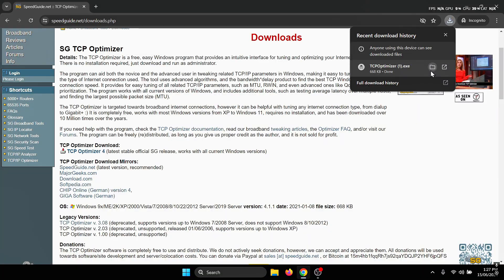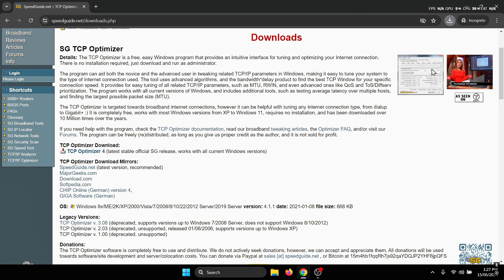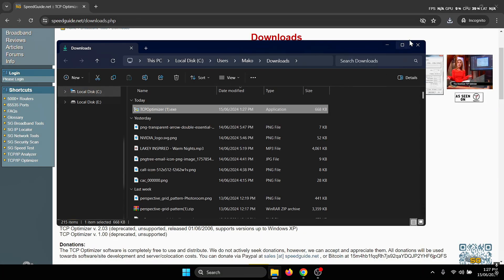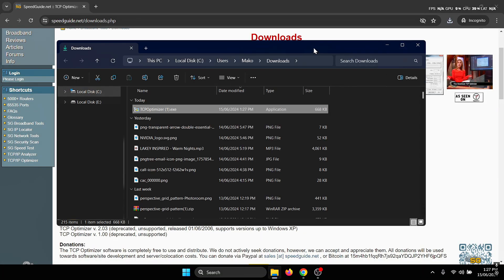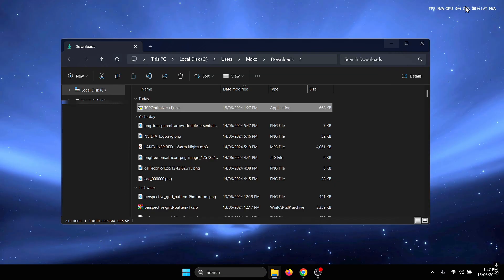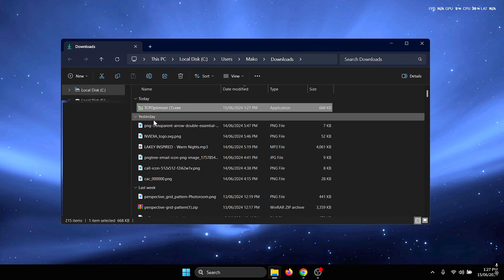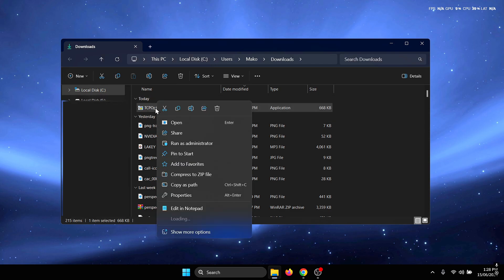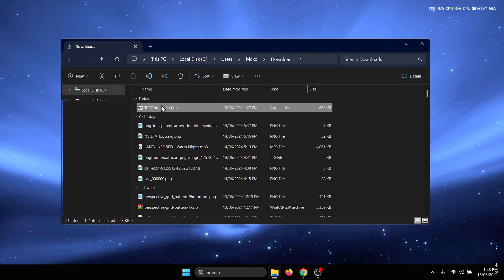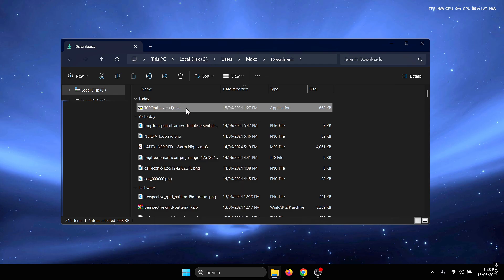Once it's done downloading, all you need to do is find the location where you saved the file and right click on the TCP Optimizer file and then press run as administrator.